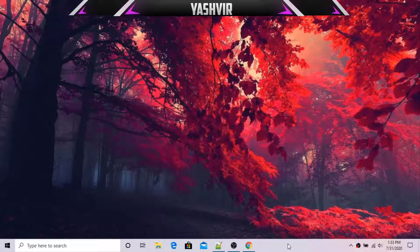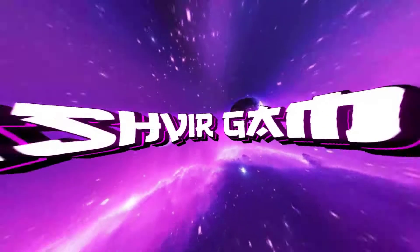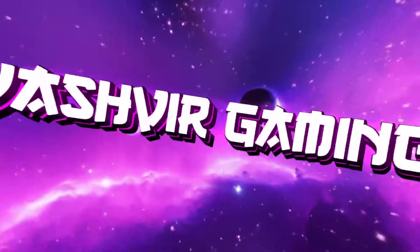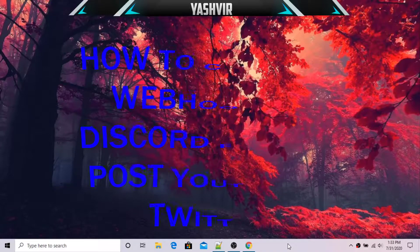Hey, what's up everybody! Hopefully everyone's having a great time. It's your boy Yashvir Gaming. If you are new to my channel, I'd like you to smash the subscribe button right now and also ring that bell notification, because whenever I drop a brand new video you will get notified. So without any further ado, let's get started.